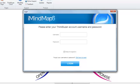A dialog box will then appear asking for you to enter your ThinkBuzan account username and password, so we will type those in.